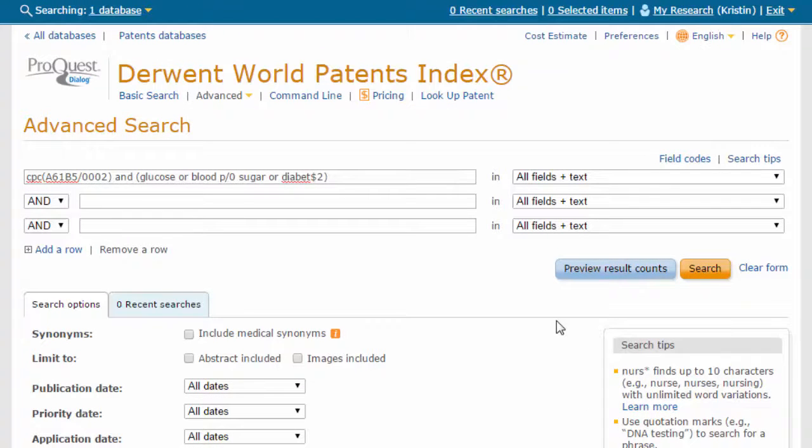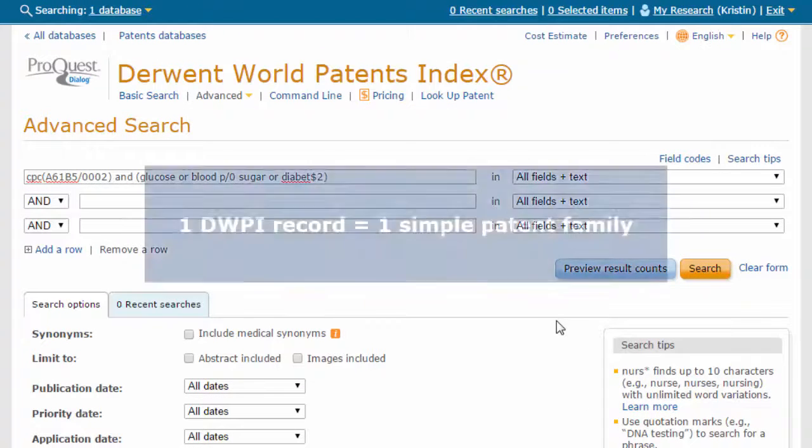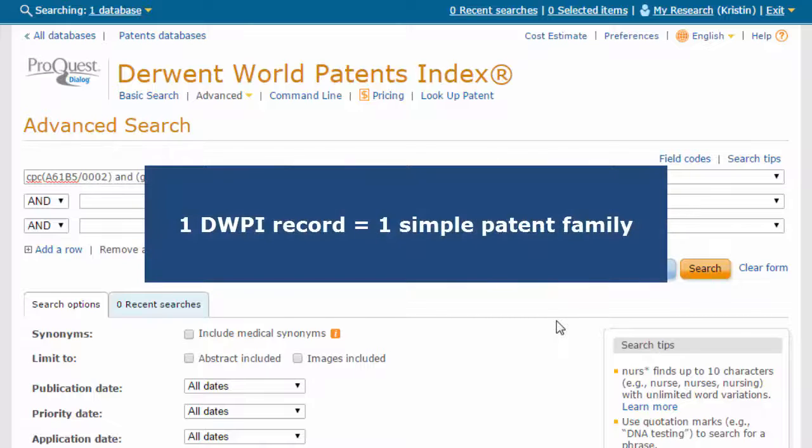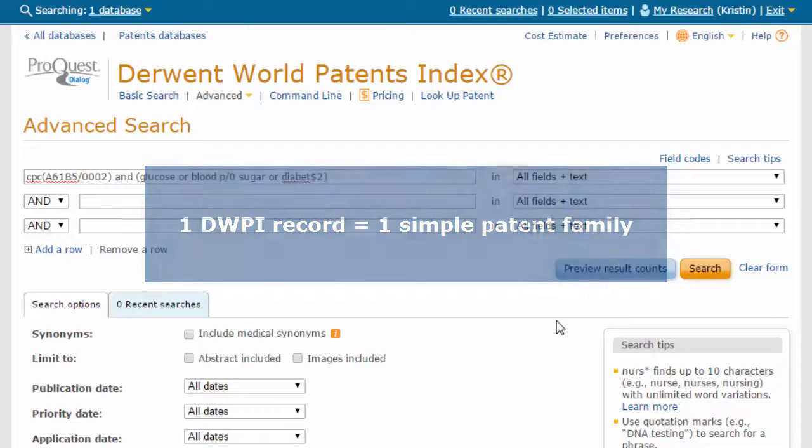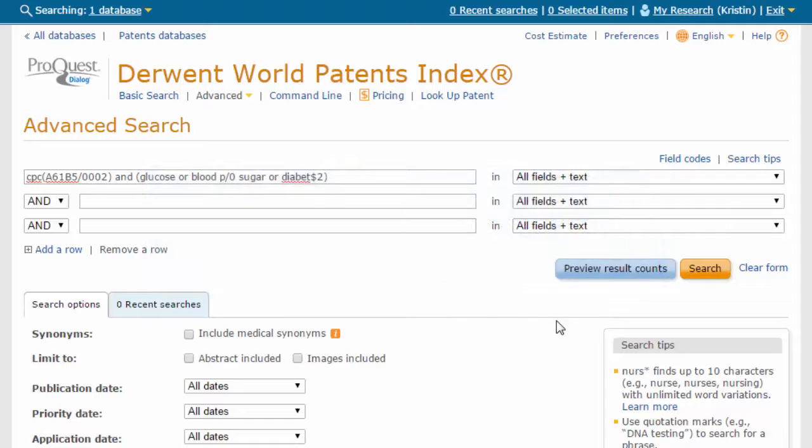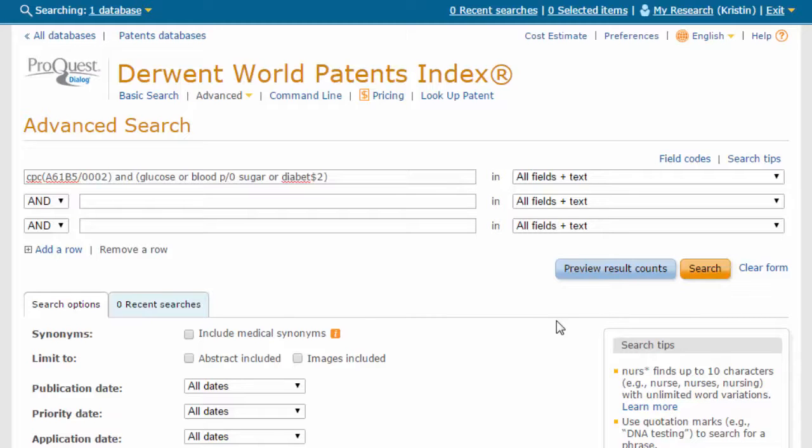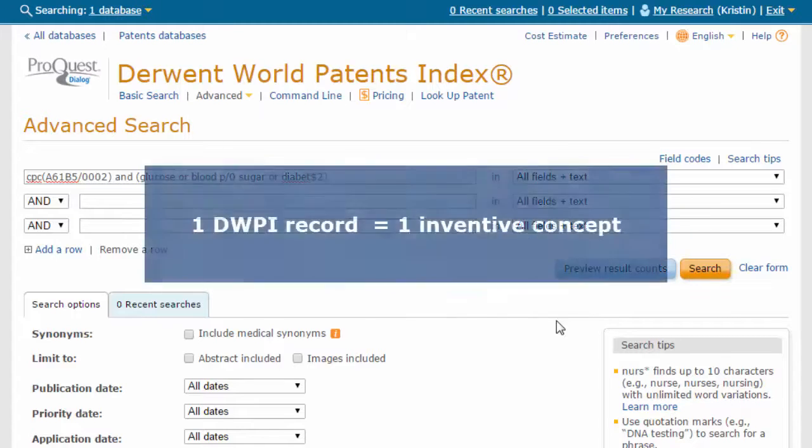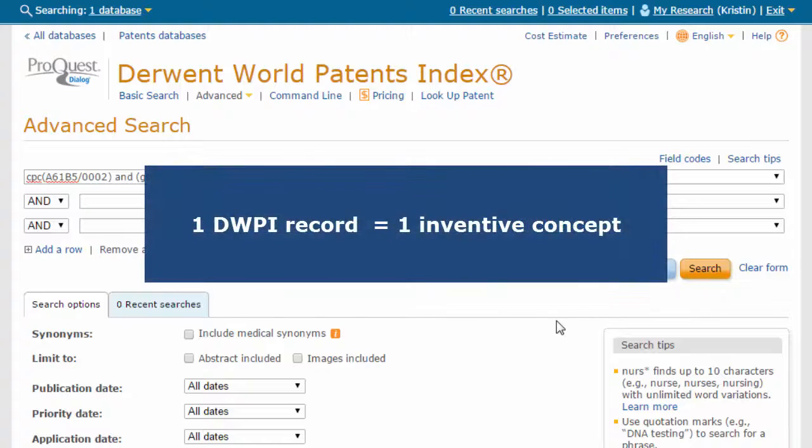In DWPI, one record is equal to one simple patent family. Because Derwent collapses related international patent filings into families, searching in this database will eliminate redundancy in the results set, while still retaining one record per inventive concept.